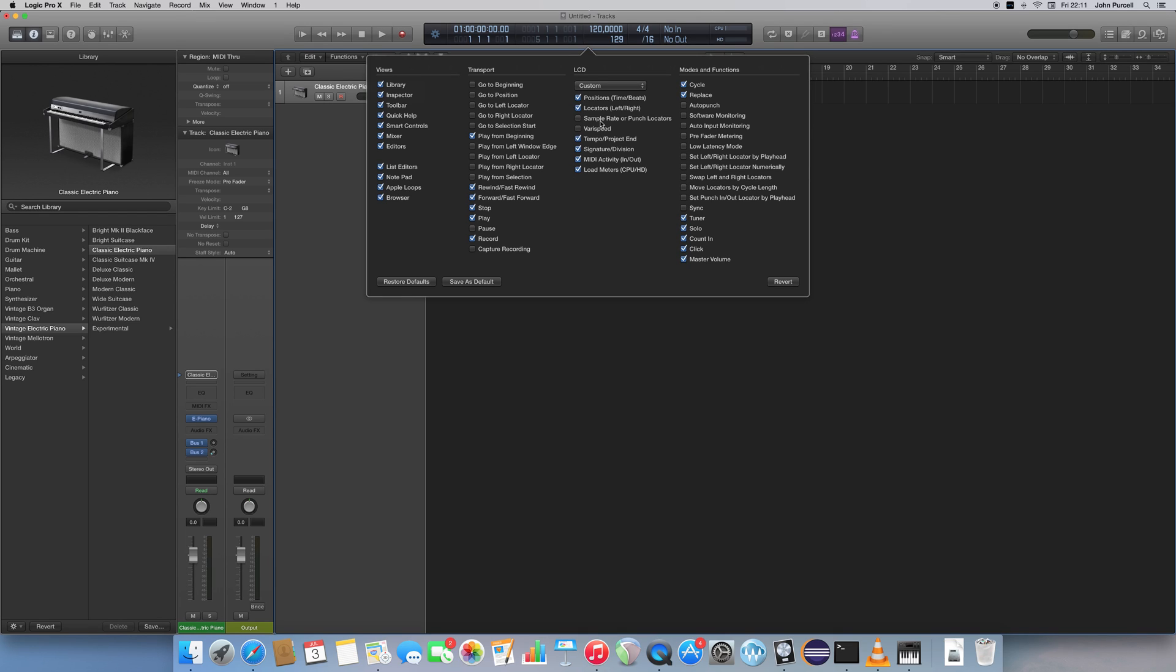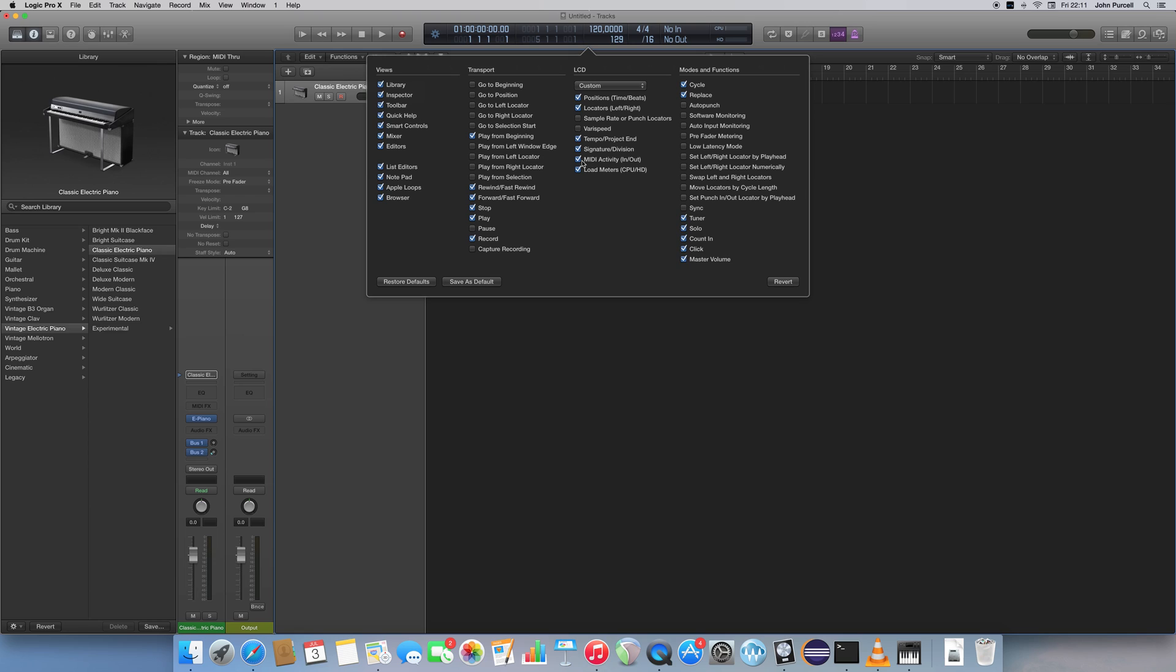I don't really use Sample Rate or Vari Speed, but the others I've got, all of them checked. Especially I've got Tempo slash Project End, and I've got Signature slash Division checked, so those are really important and useful. I've also got Positions and Locators. These are useful too, and MIDI Activity Loan Meters are not so important arguably, but it's good to have them checked.